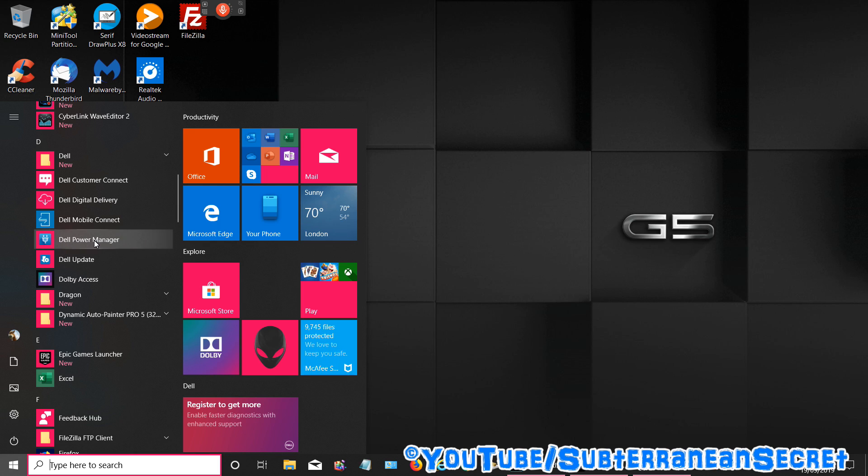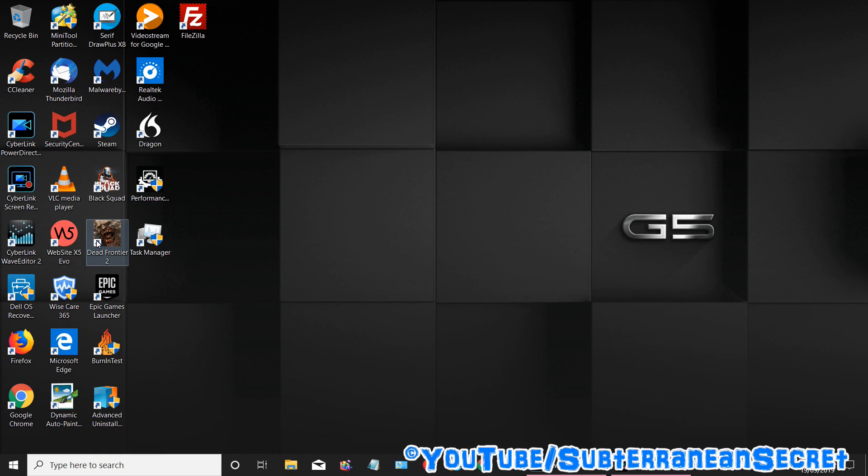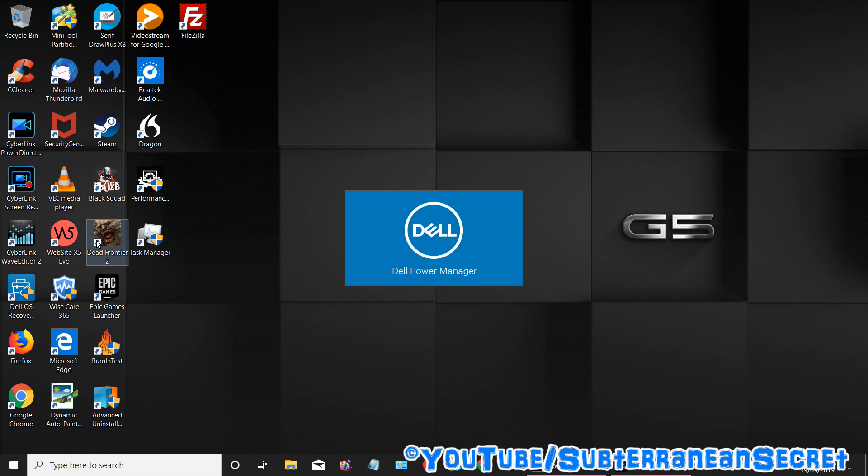So click on that. This usually takes around 30 seconds to open up for some reason, so be patient.